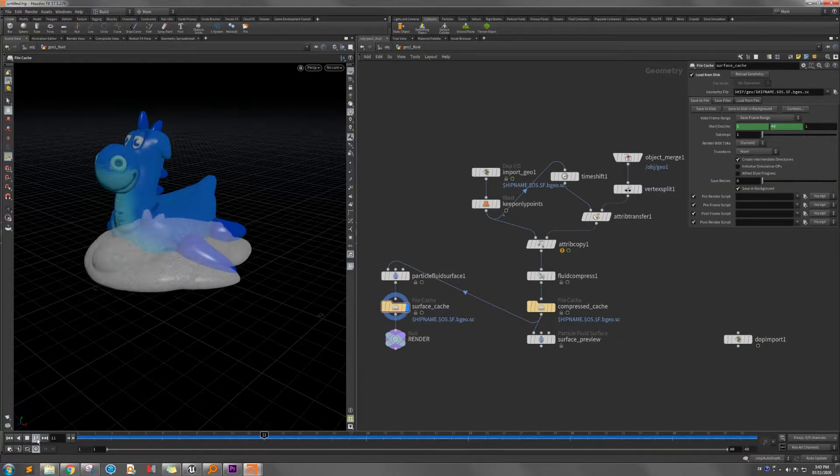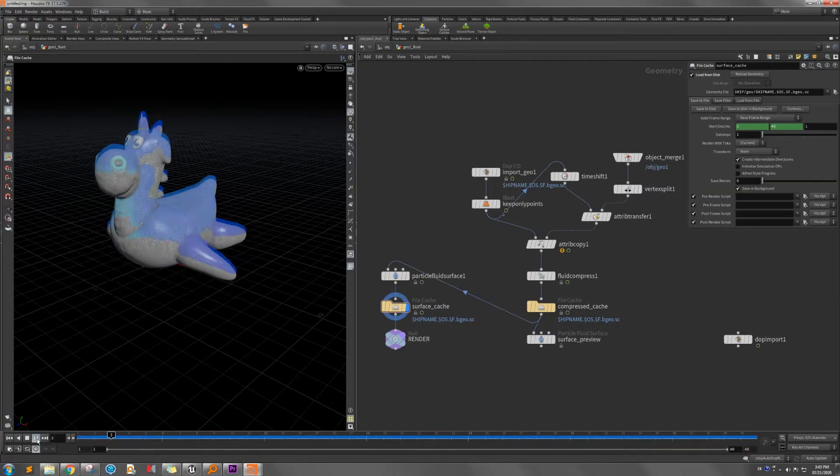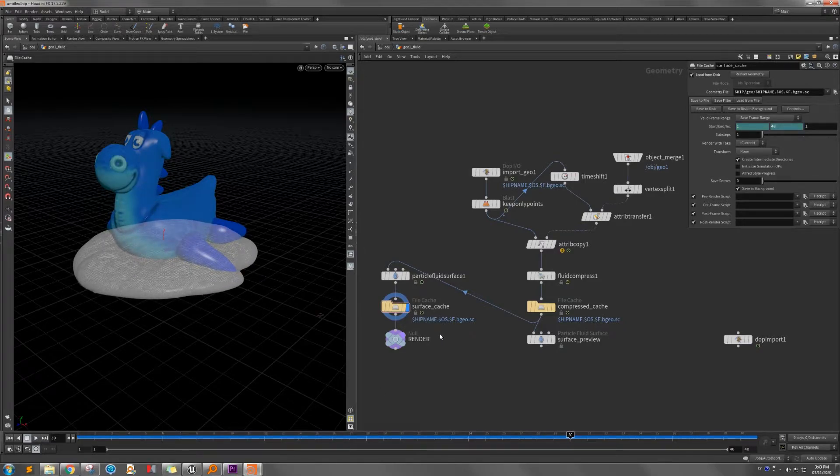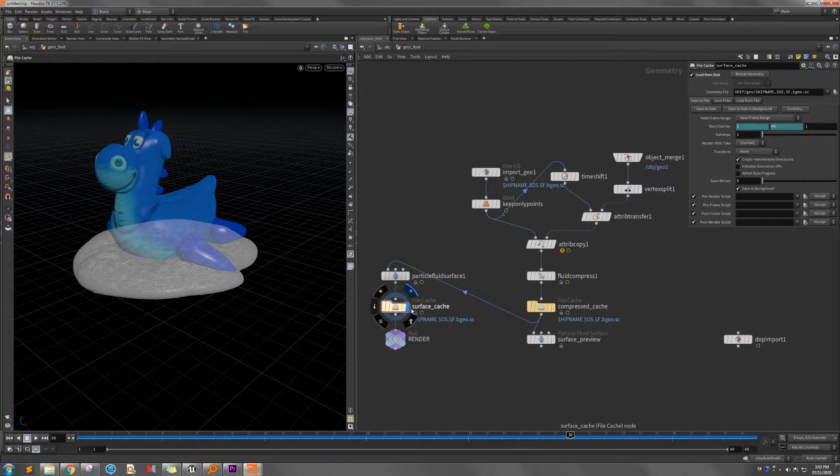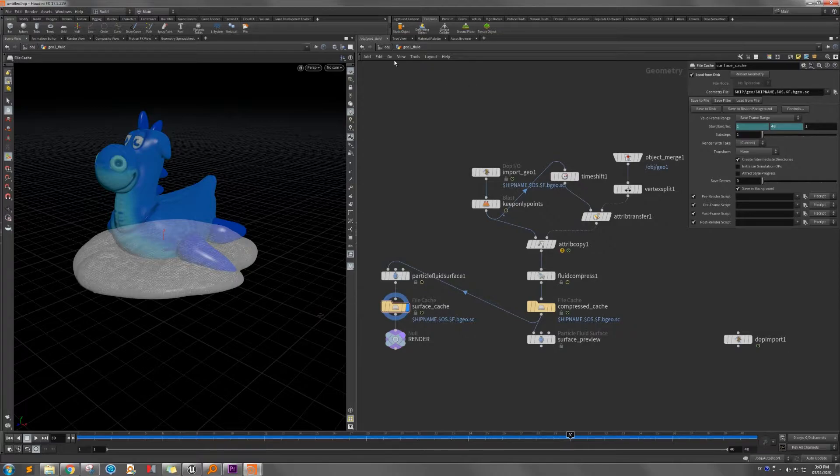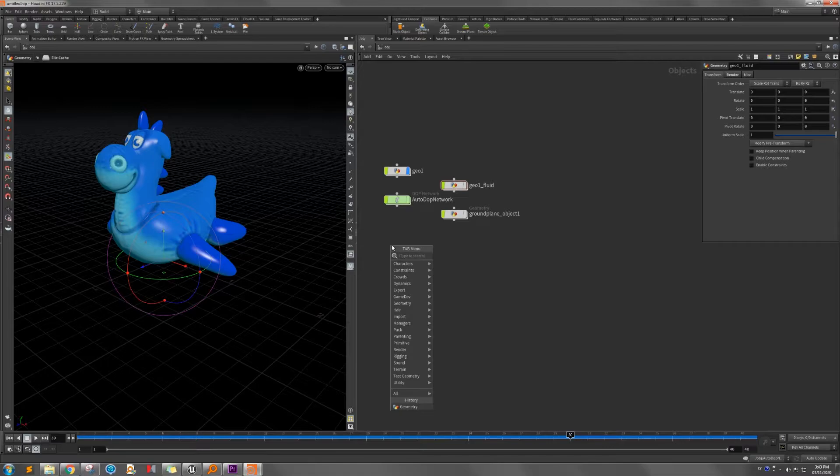Here is the result. It's pretty good melting effect. So I cache the file in the file cache. So I will use that for the deformation baking. Back to the object node to create another geometry node.